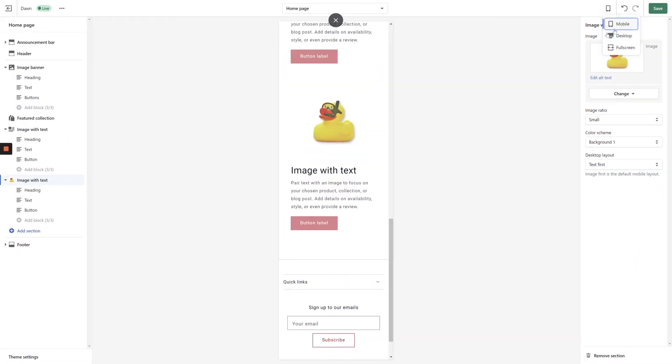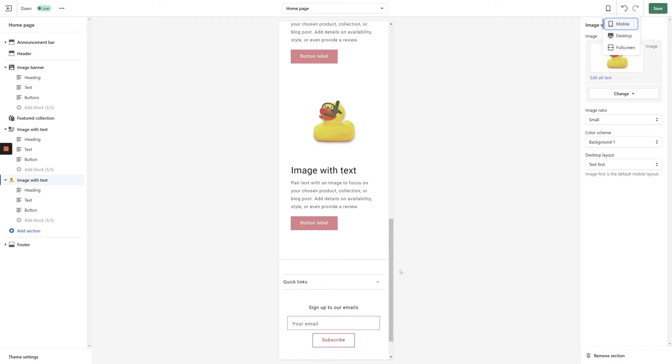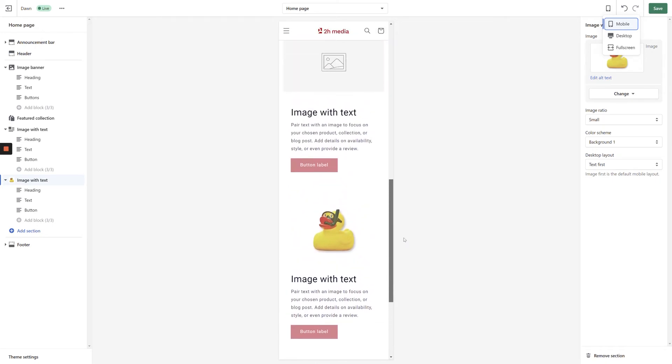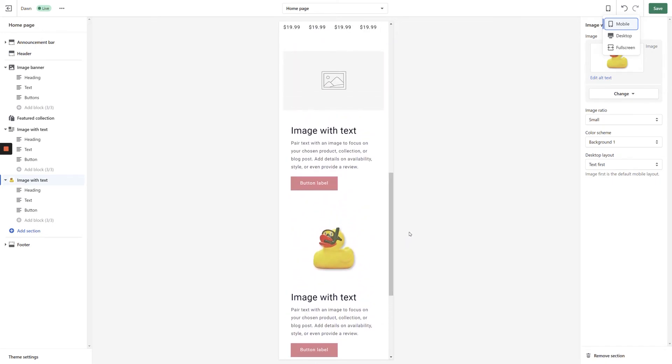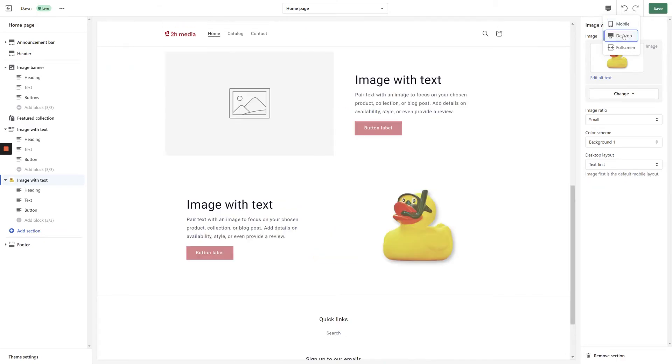If you switch to a mobile preview, you'll see that Shopify displays the image above the text, regardless of how it's displayed on desktop. This allows us to create a dynamic desktop experience, while also allowing for an elastic mobile experience.